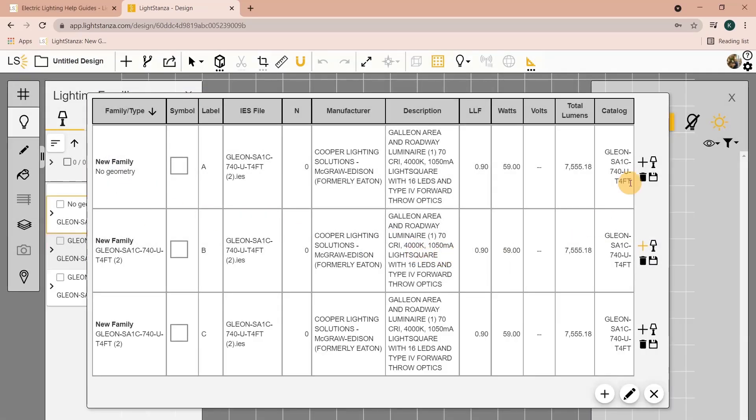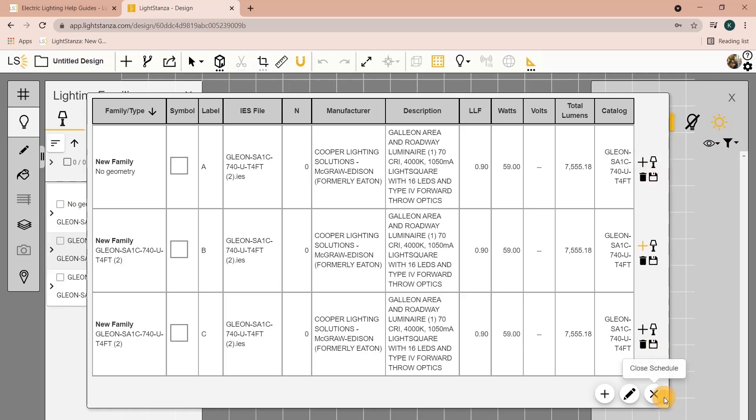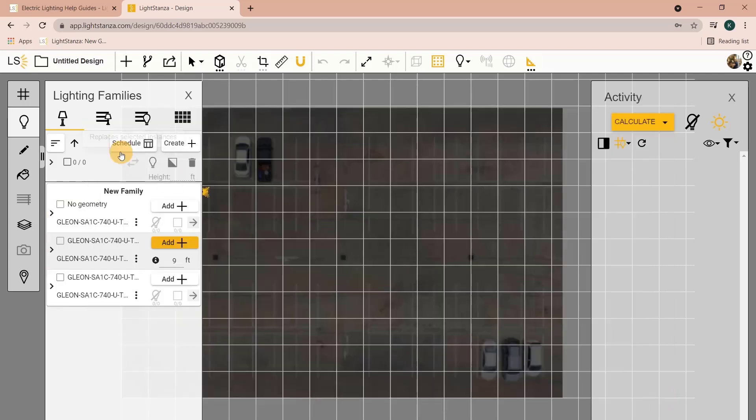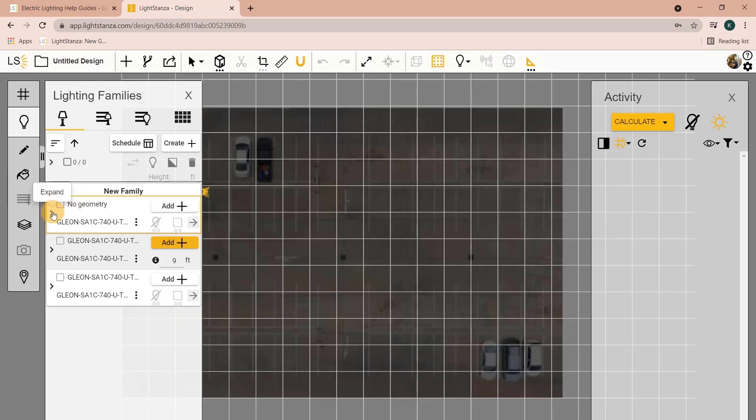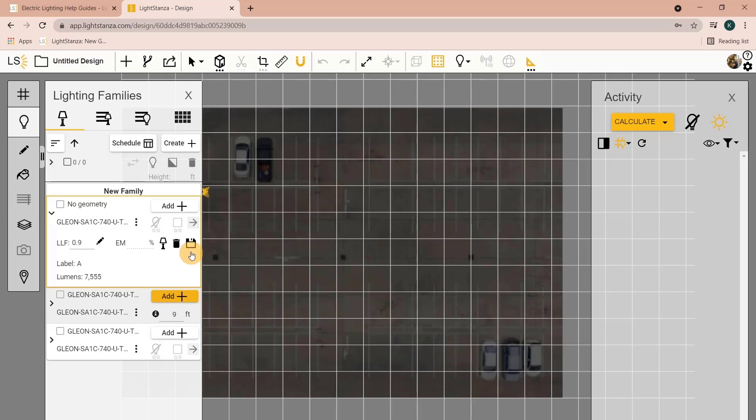Now from here you can save this IES file if it is a fixture that you use often and you don't want to have to re-download it every time. You can click save and it will save it automatically into your Luminaire library. You can also go into your panel over here and save it from here.